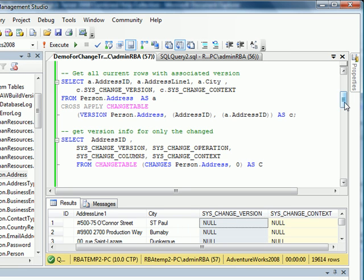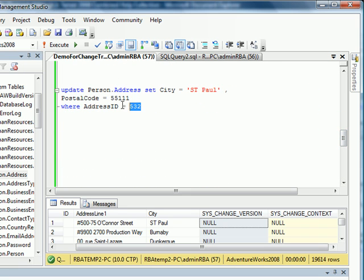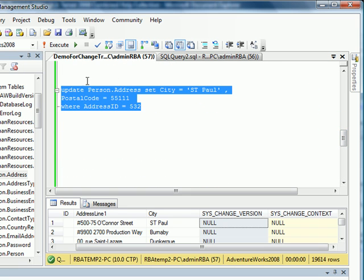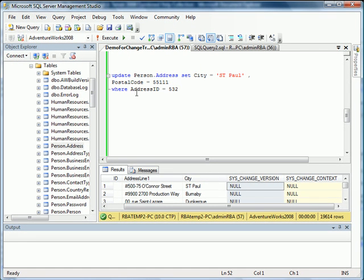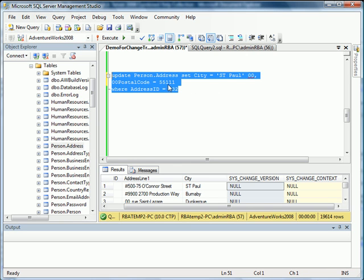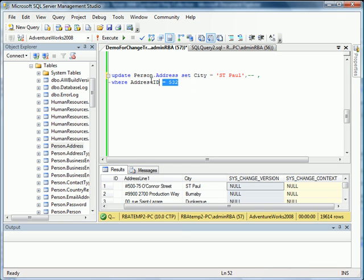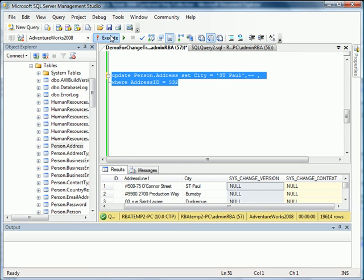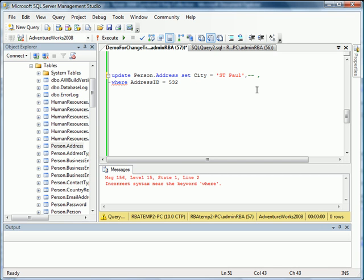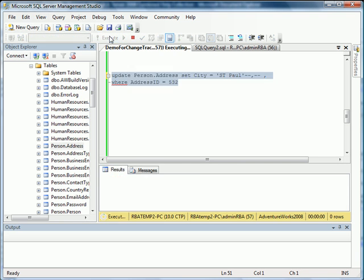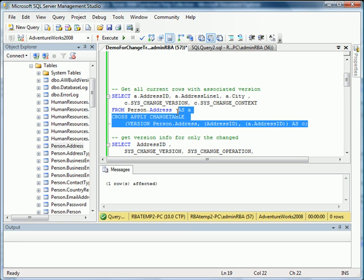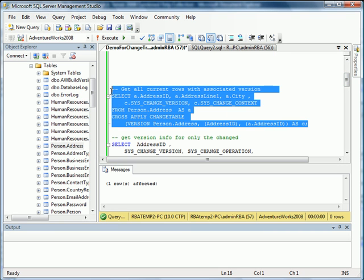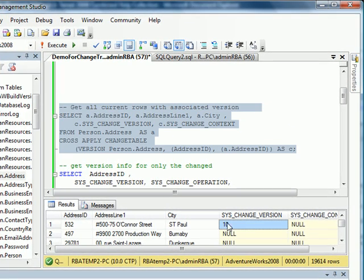Let's try running a query. I'm going to update city for this purpose. I'm going to update Person.Address table to set city to St. Paul. It's already set to St. Paul. Let me execute it. Incorrect syntax, I don't need that keyword. Now let's go back up to this query here. We execute it. As you can see, the SysChangeVersion has changed to 10.